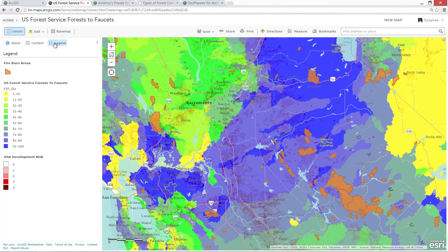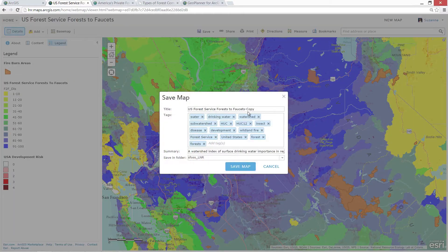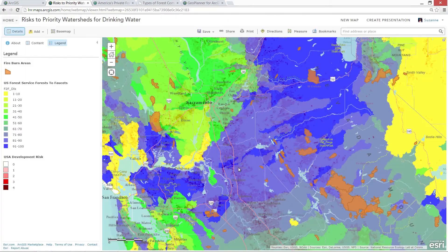ArcGIS Online helps you discover and integrate content, and you can also transform these mashups into information products. We're going to turn this into an information product in three steps. First, save the map. Saving a map doesn't duplicate data, but points to the source so that the map is always up to date.